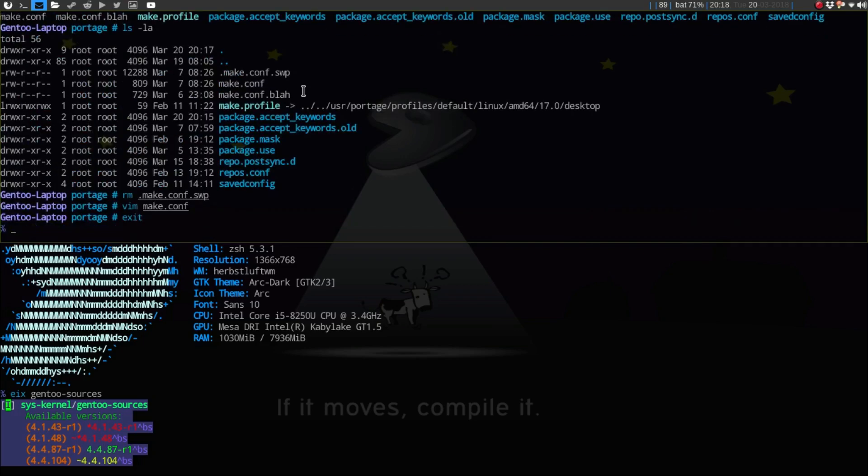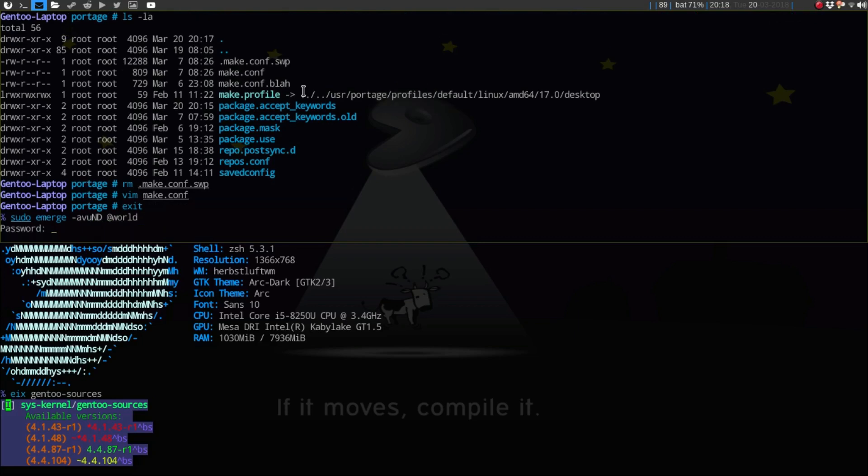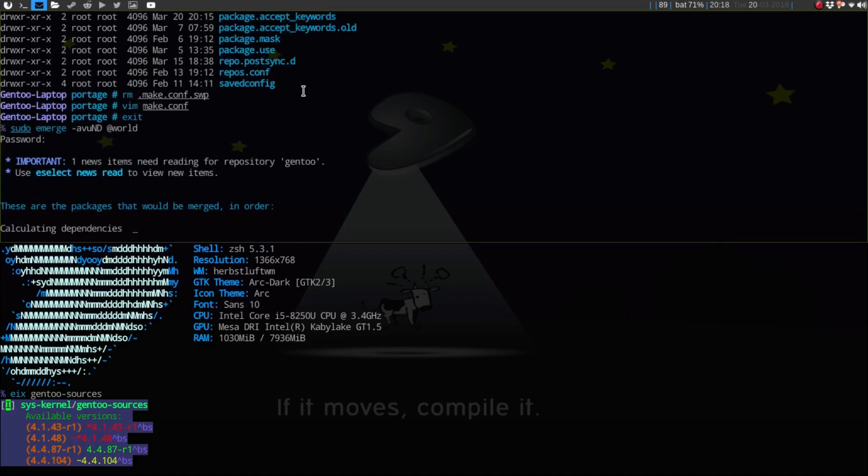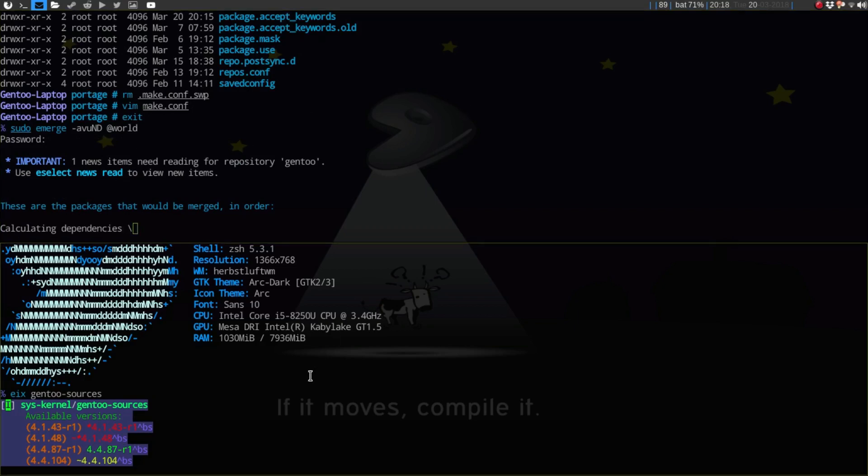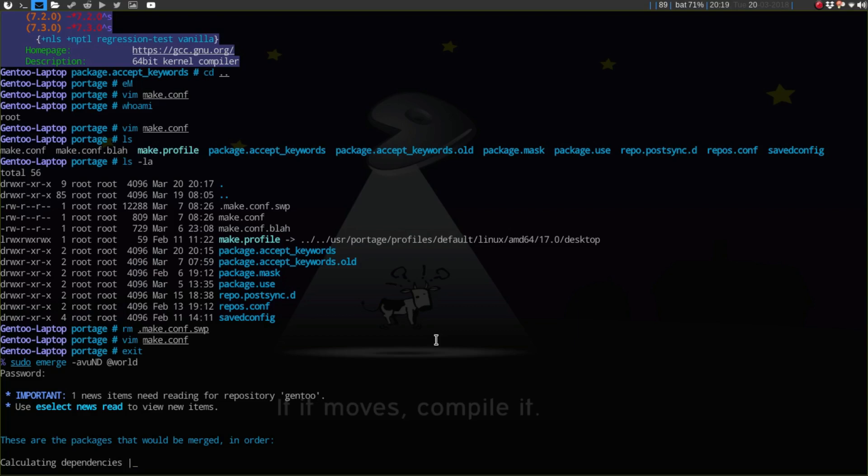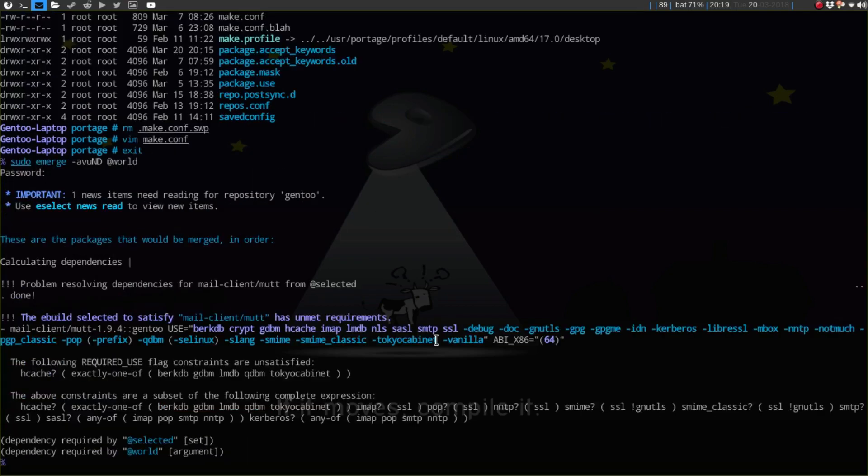So now if we do sudo emerge -avu @world, you're going to see a big list of updated packages to the new... These are considered in the eyes of the Gentoo developers or maintainers as unstable, still in testing. So it should be a pretty big list here. Hopefully this doesn't take too long. It should be the majority of my packages except for the kernels, the GCC, and the GCC.